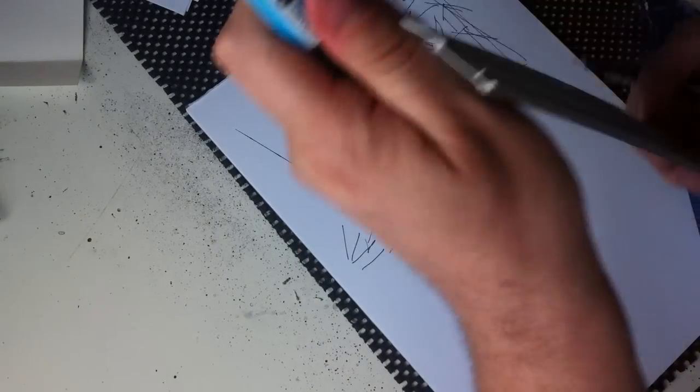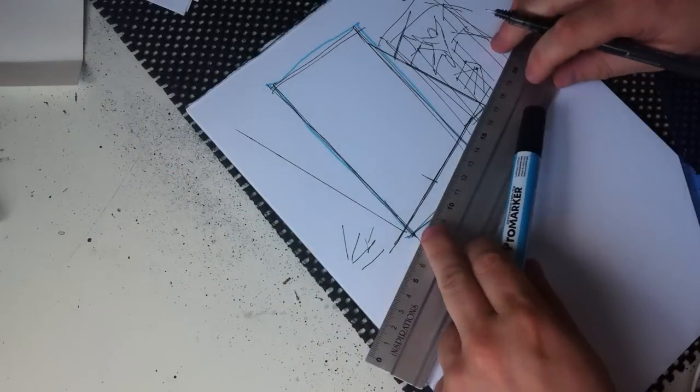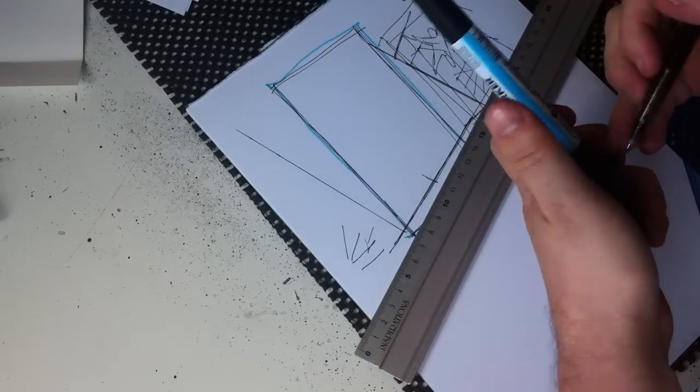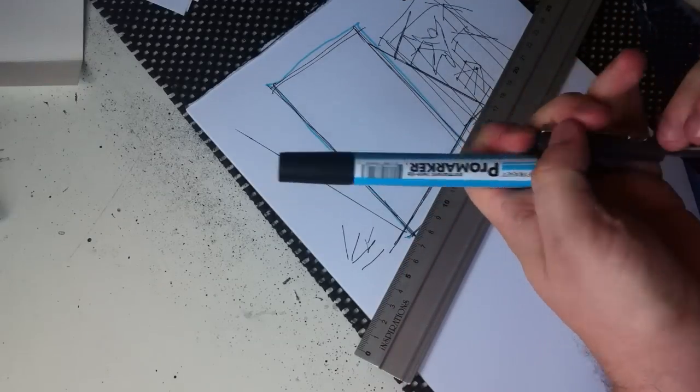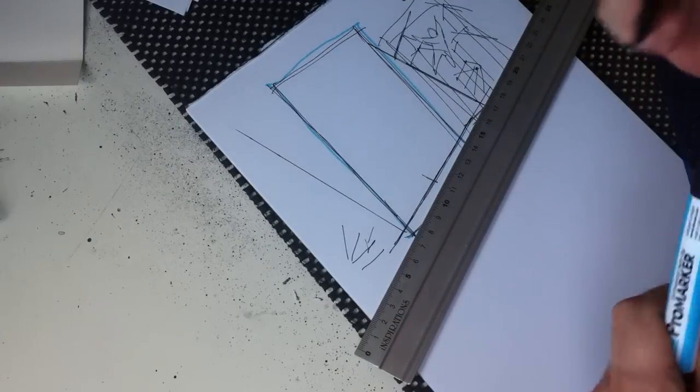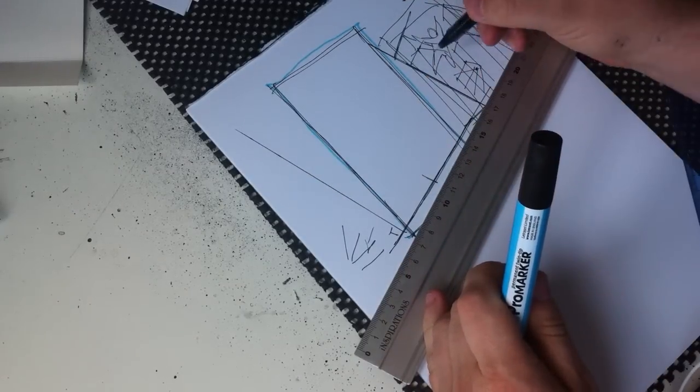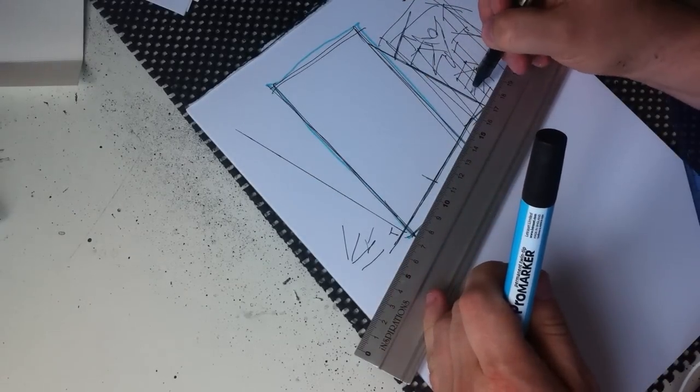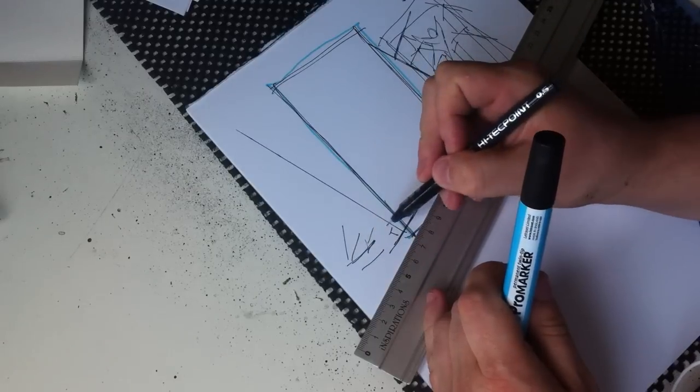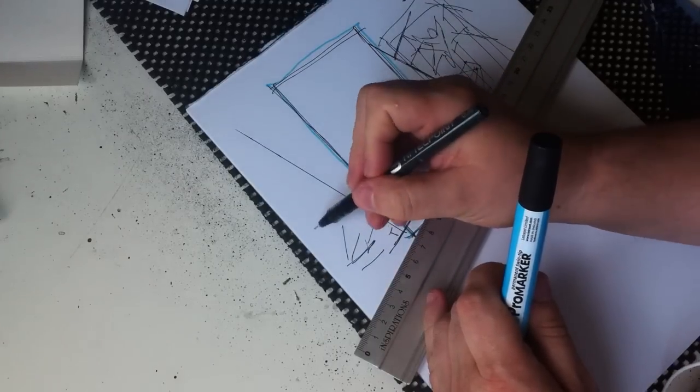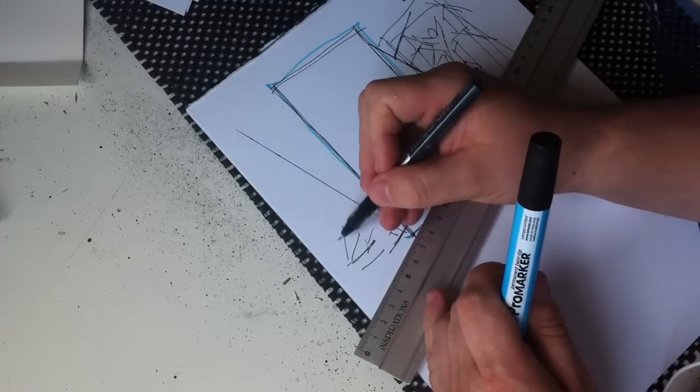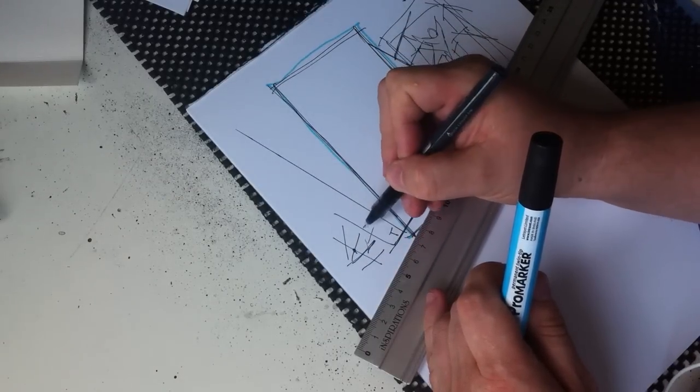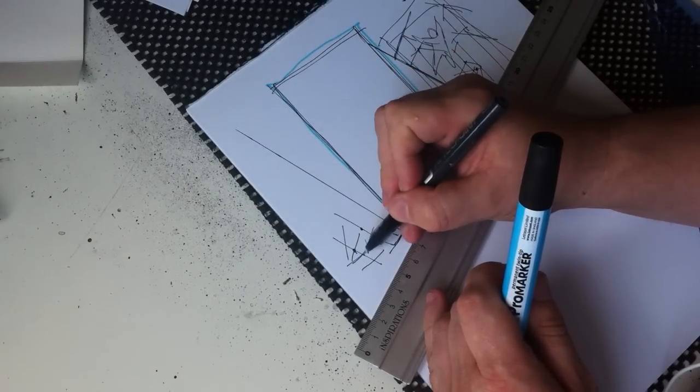So the first step then is now we've got these parallel lines is to mark on them points. Points here should be smaller than the points here. That's for this perspective. So what we're doing is actually we're marking points like this.